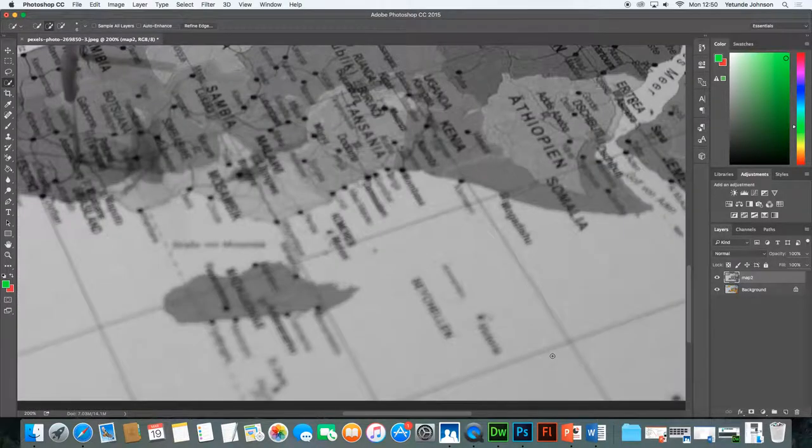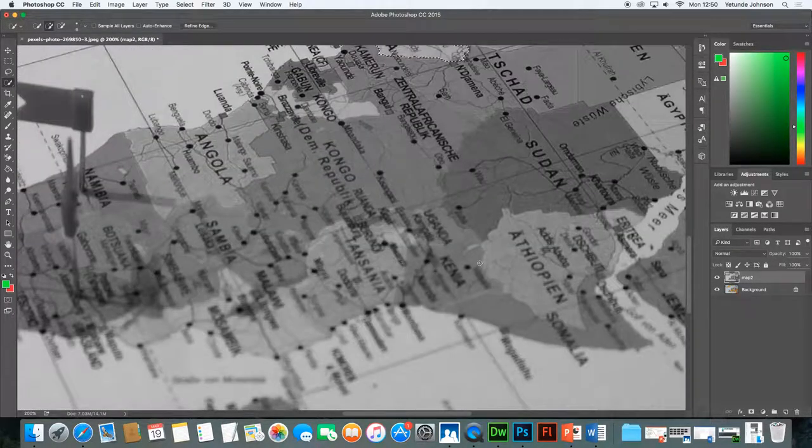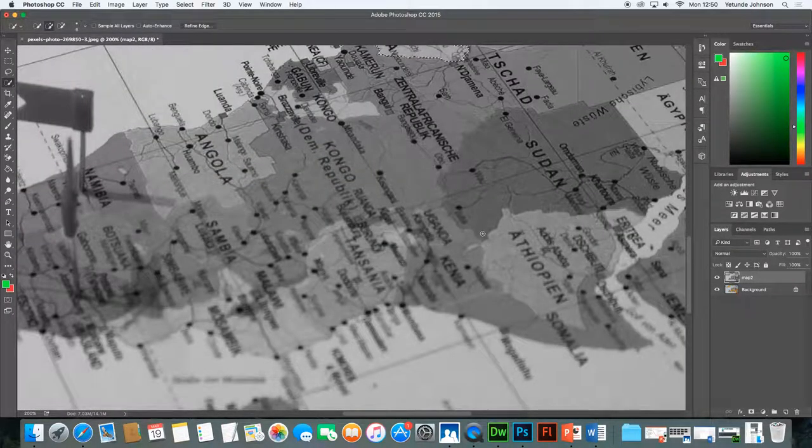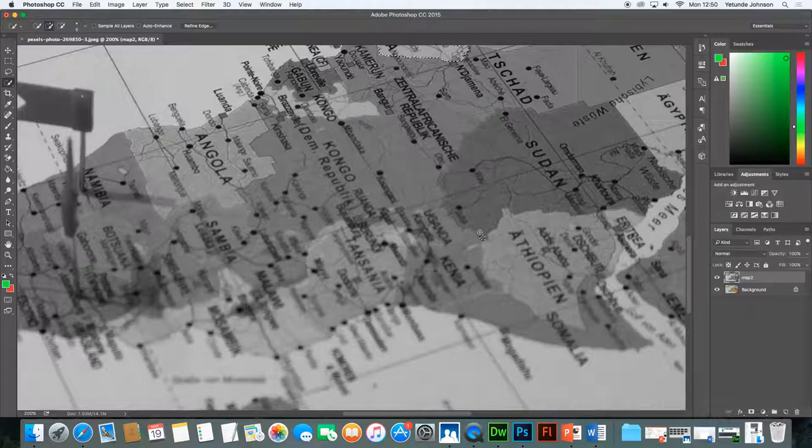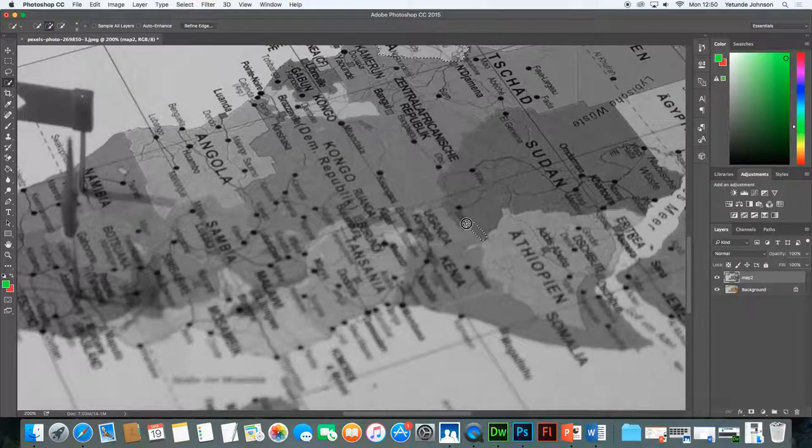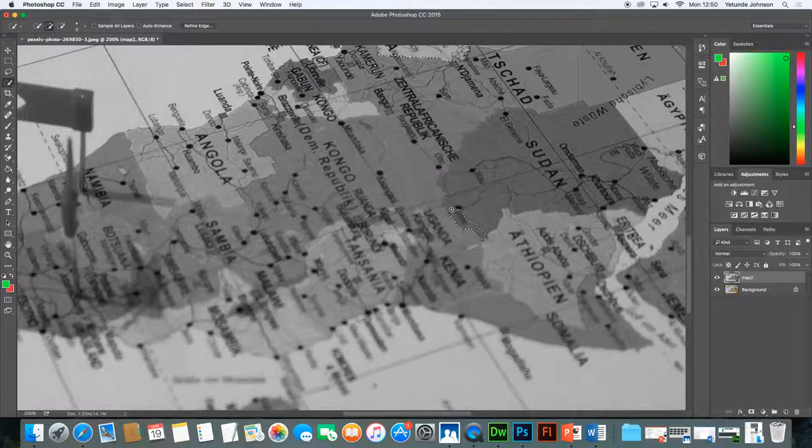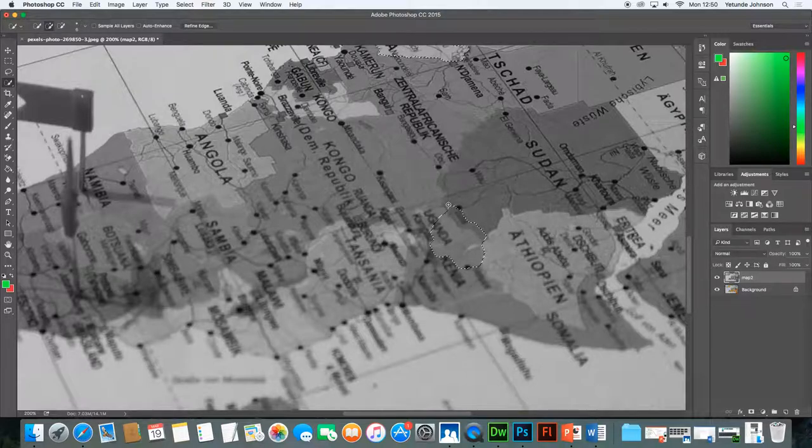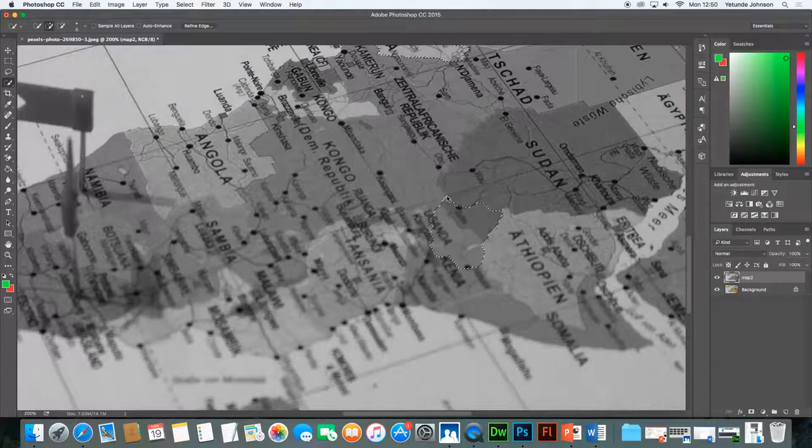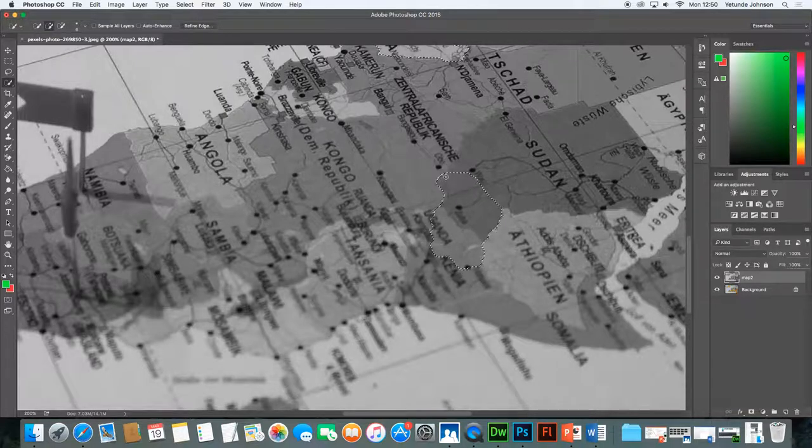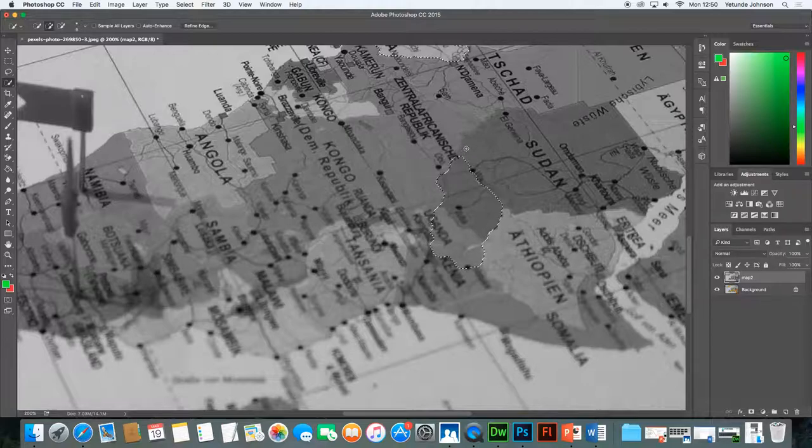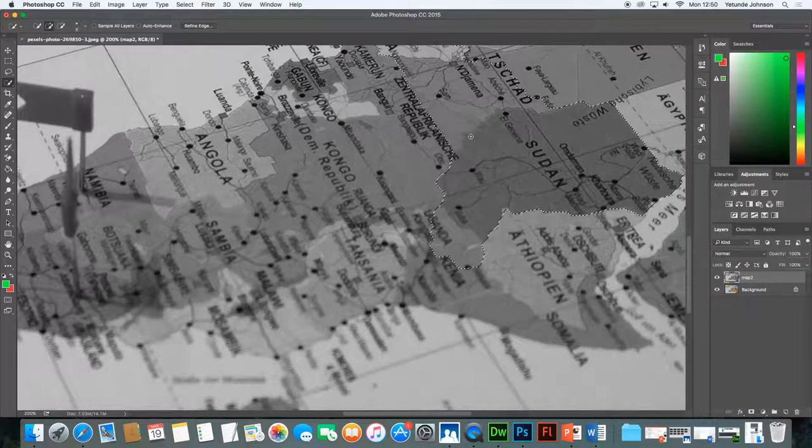Now I'm going to move across to the Sudan and I'm going to start outlining that too because I want two areas and you can do that. Whilst you still have it selected simply select the areas that you want to select. Now that's not right so I'm going to have to change that in a minute but keep going as best as you can until you get to where you're going. You can come back and correct.